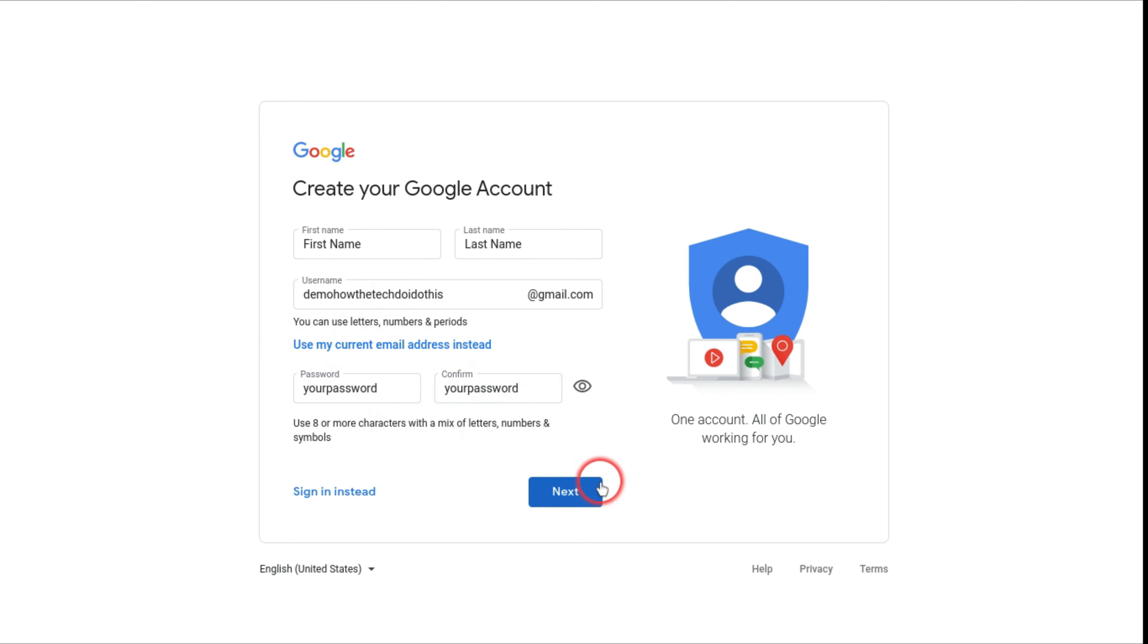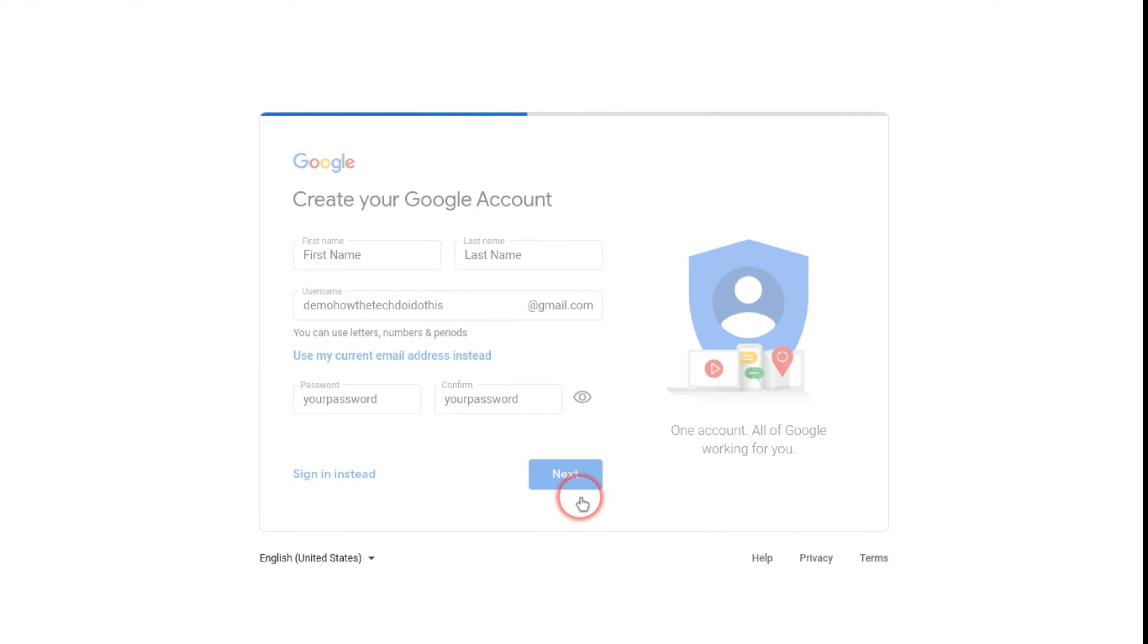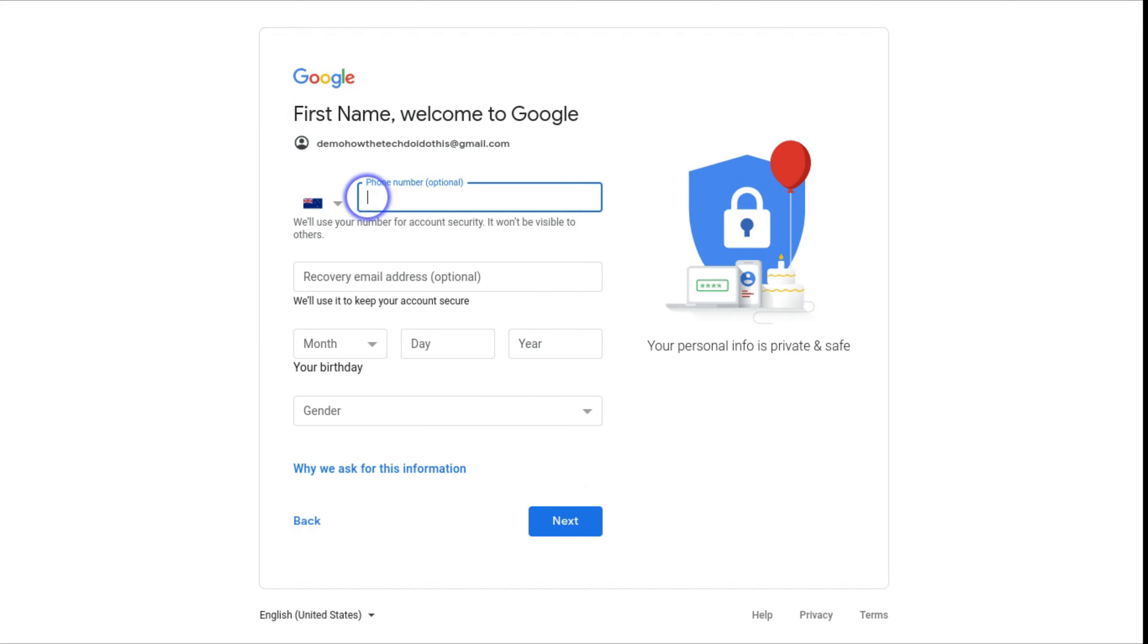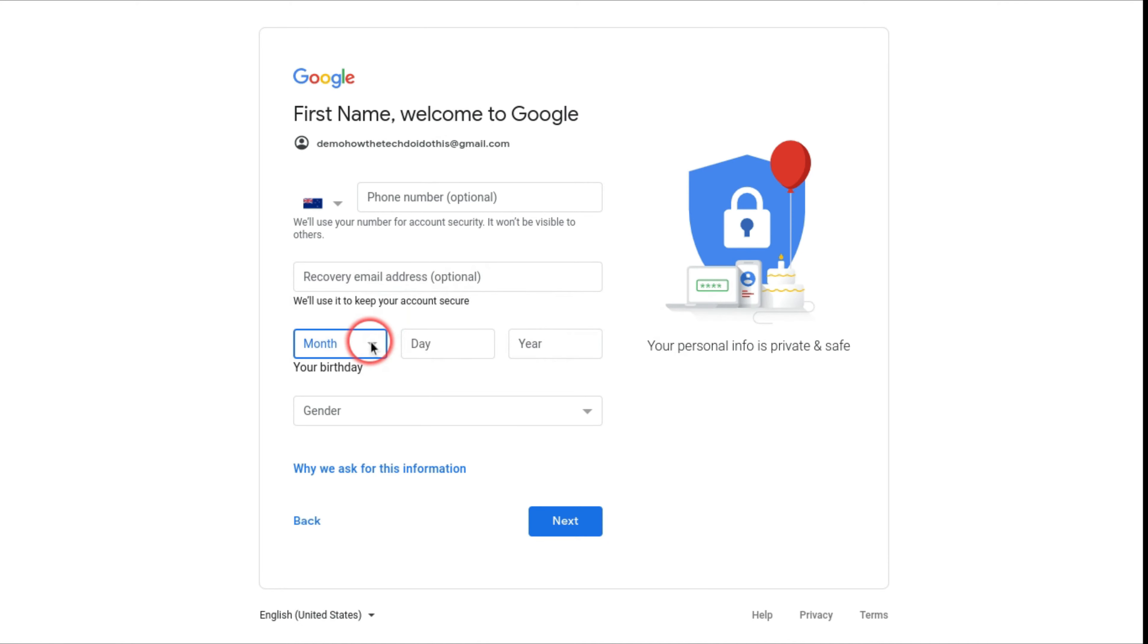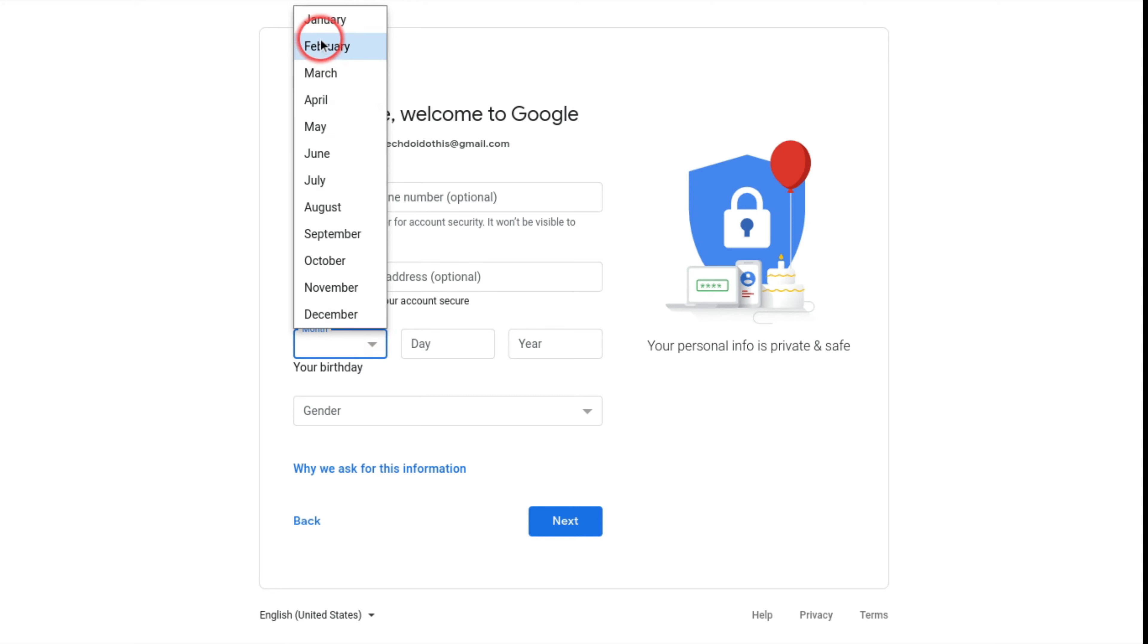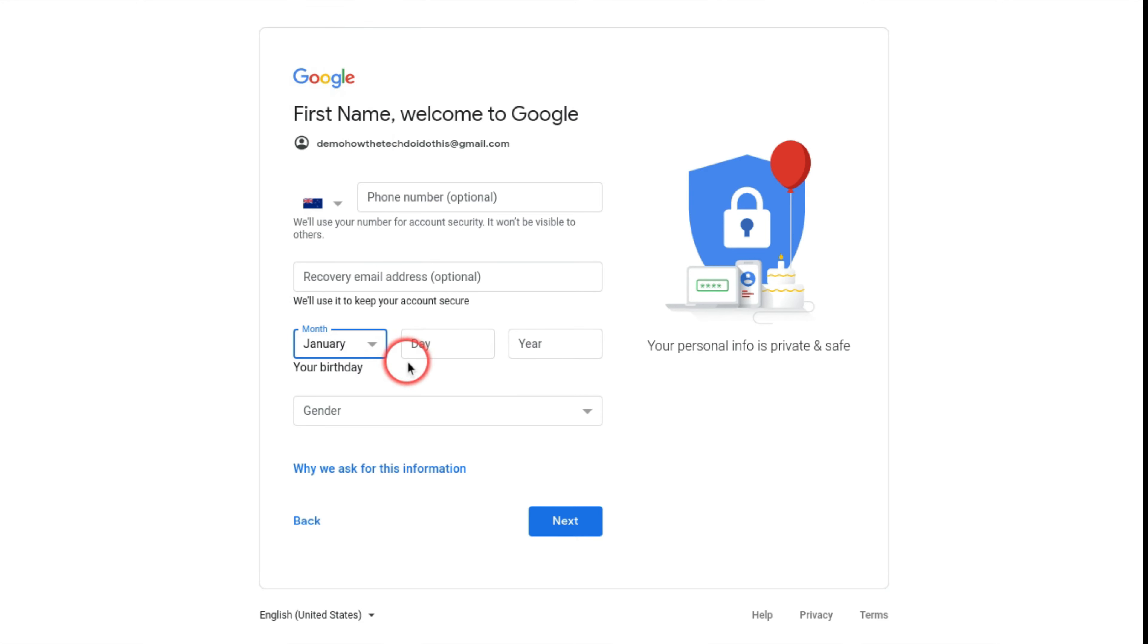Then press next. And write in your phone number or email if you already have one. That's just if you lose your account or you have to reset your password. That's just your backup phone number or email. You want to write your birthday.